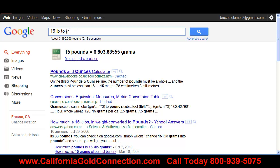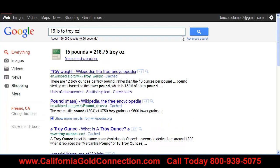Again, if we're converting ounces we want to make sure we use troy ounces. So 15 pounds gives us 218 troy ounces. That's how you use the calculator. Below this video I'm going to put a lot of different conversions that you can look at and play with. I hope this helped you — you guys have a great day and we'll look forward to taking care of you. Bye bye.